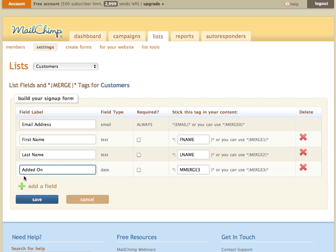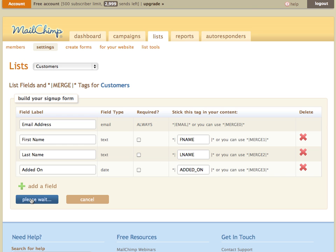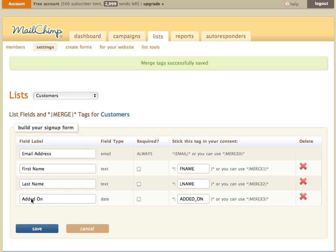I'm going to create a field here called added on. You can call this whatever you want - this is for internal purposes - but we do need the merge tag to be called ADDED_ON in capital letters with an underscore, just like this. Chimpified will automatically look for this and if it finds it, it will populate that field with the date that the customer was first added to this list.